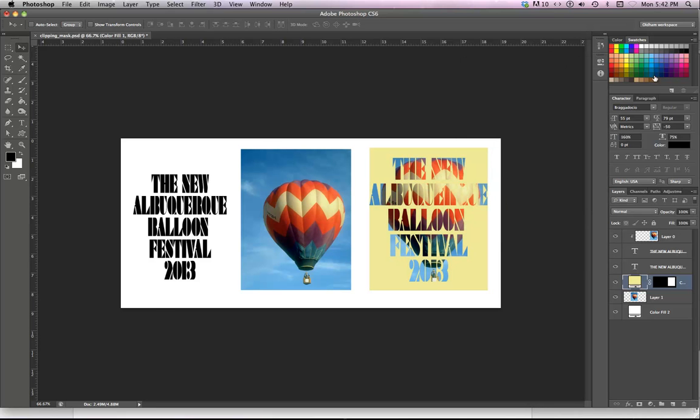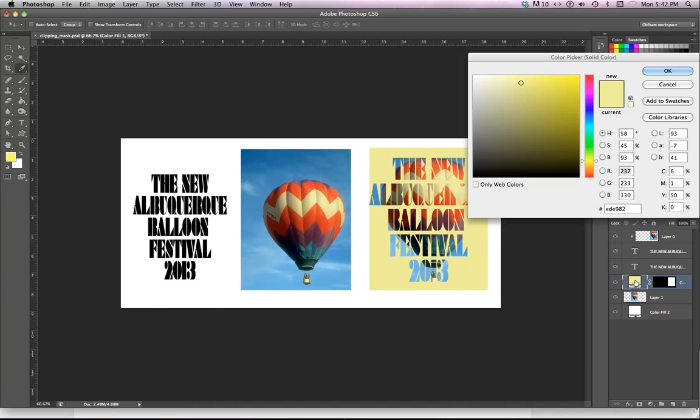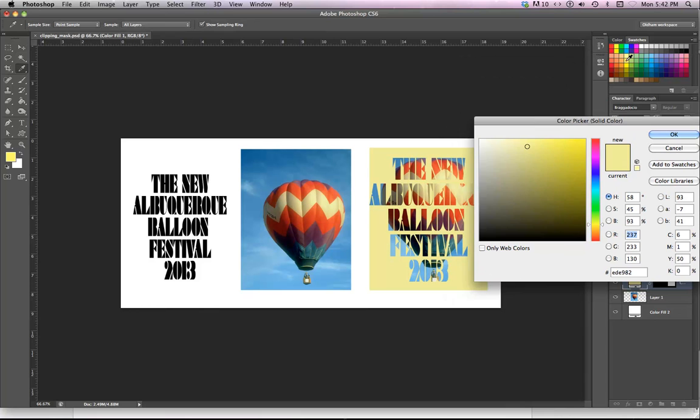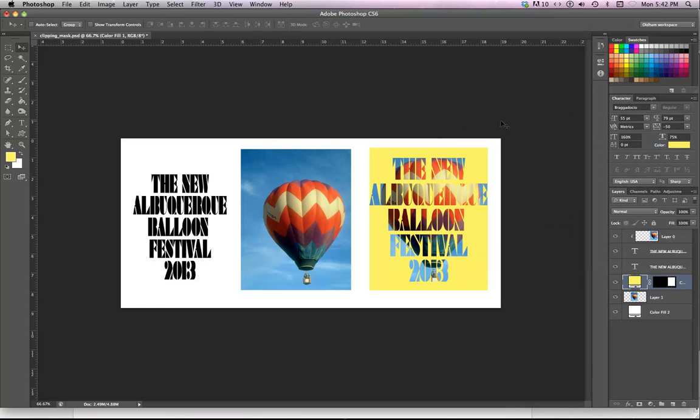Tell you what, I'll maybe use a swatch instead. Hold on, let me do that. Yeah, that's better.